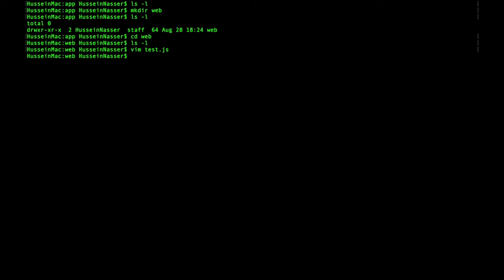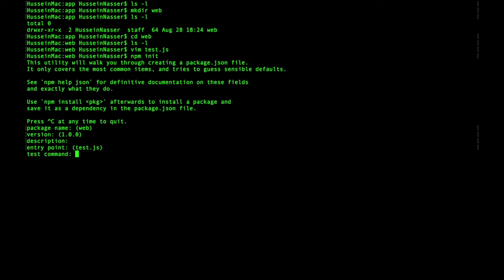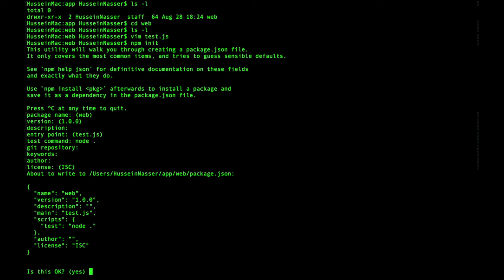But just like that we have the code. I want to next do npm init to initialize my project. Let's use the defaults here: version default, description, keep test.js. This command I'm gonna call node dot and then keep the rest of the stuff.